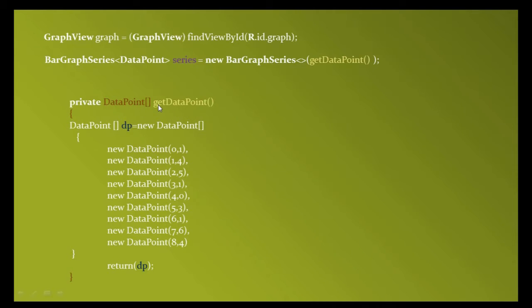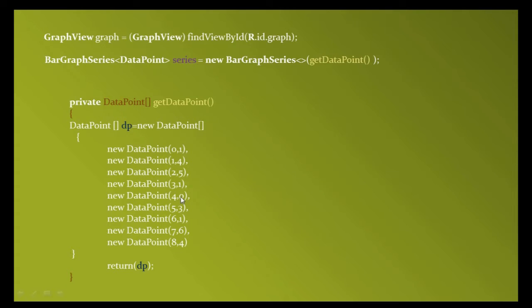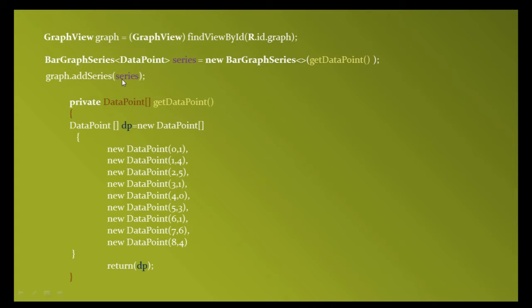Create a private method: DataPoint getDataPoint. This method will return an array of data points. Create that array: DataPoint dp equals new DataPoint, and assign all the values you want to plot on the graph with x-values and y-values. You can see the regular interval: zero, one, two, three, four, five, six, seven, eight. After that, return this dp. Don't forget to add this series to the graph object using graph.addSeries.